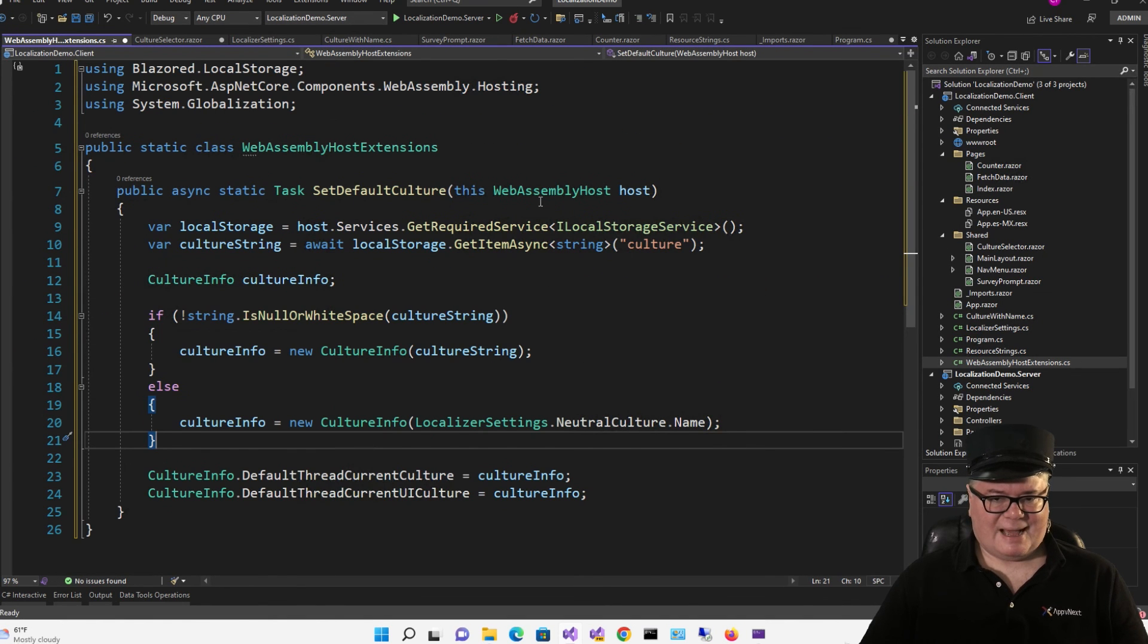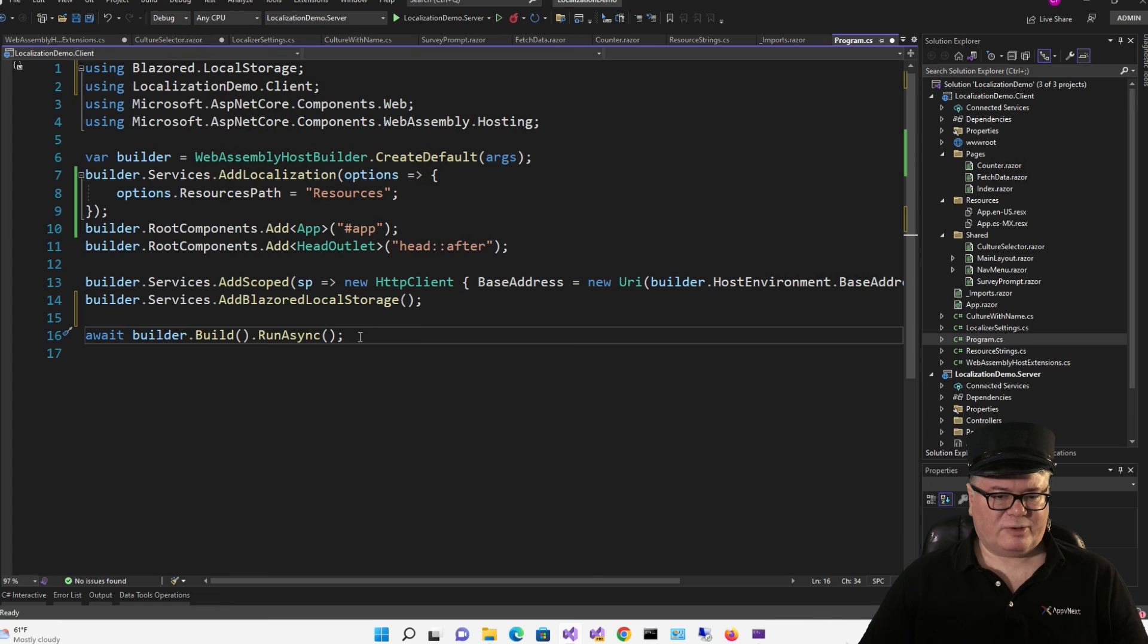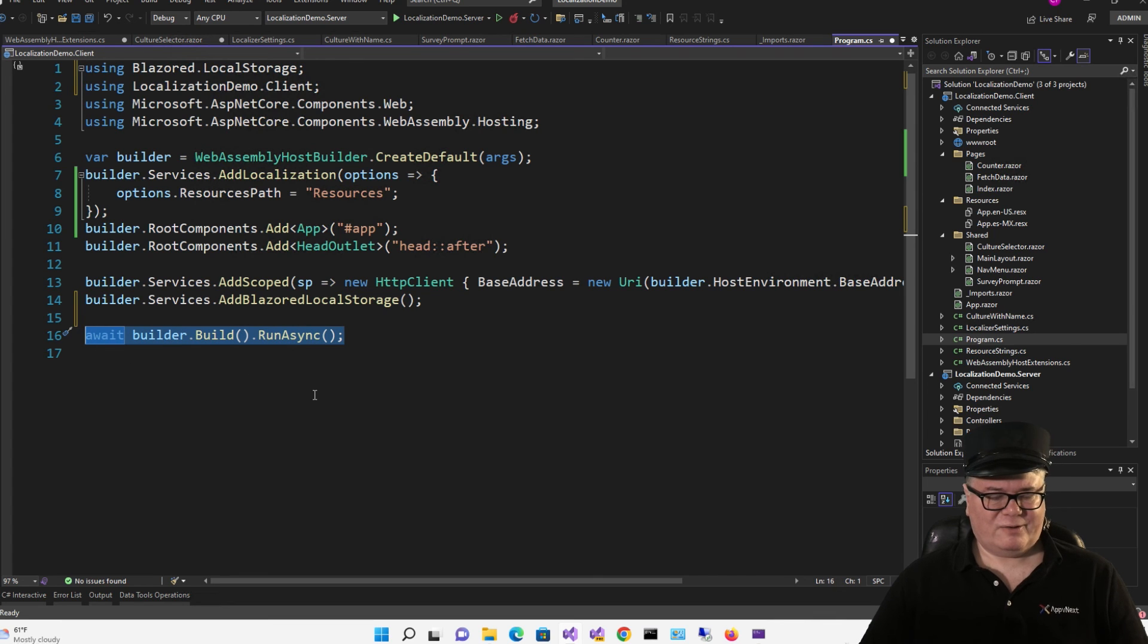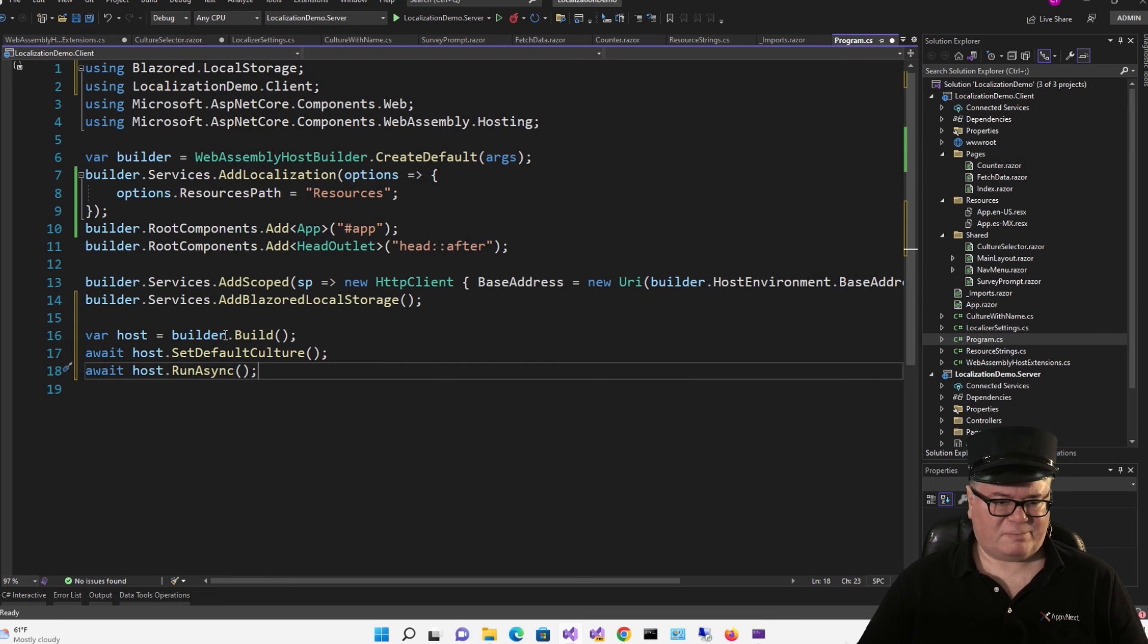Now, how do we call this in-program? We're going to replace this one line with three lines of code. So first, we get the host from builder.build. That's our WebAssembly host. Then we call setDefaultCulture. And then we run.